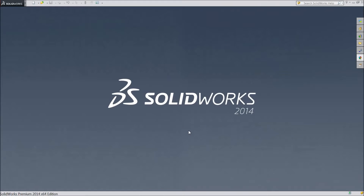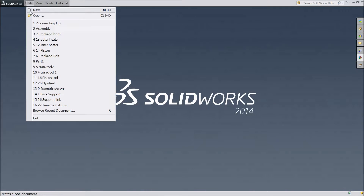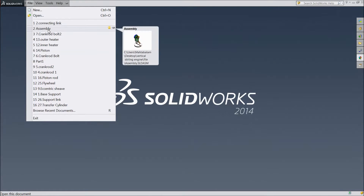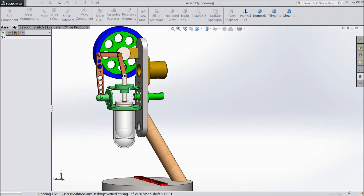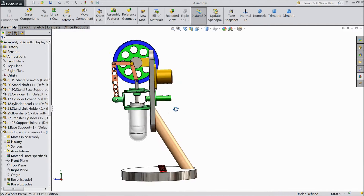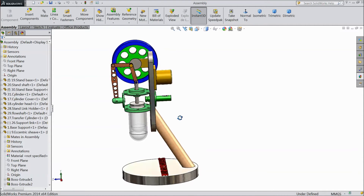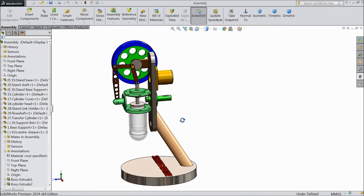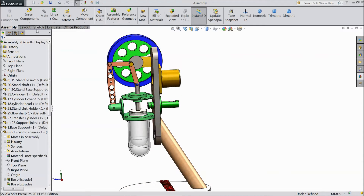Welcome back to CAD CAM tutorial. Today we are going to make the 5th assembly of the vertical Stirling engine. We created the previous assembly in our last lecture, so let's go for further assembly.